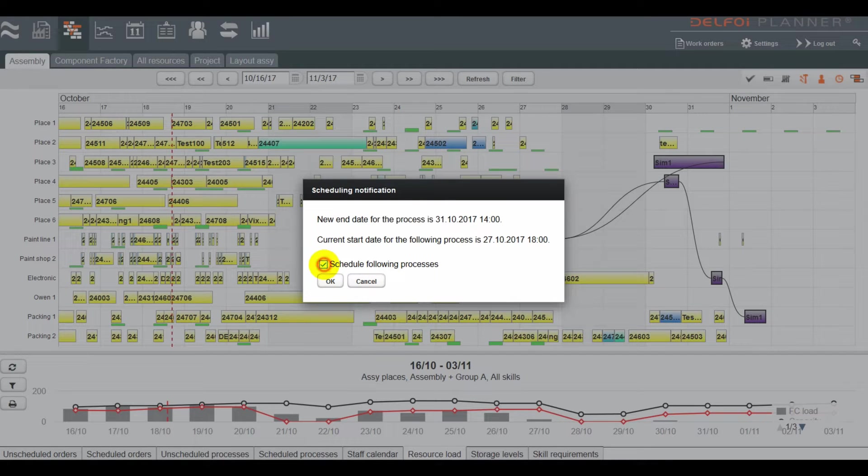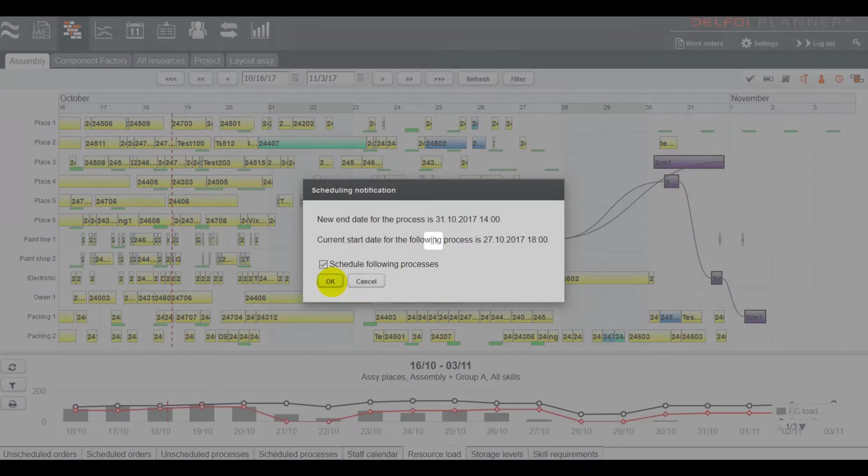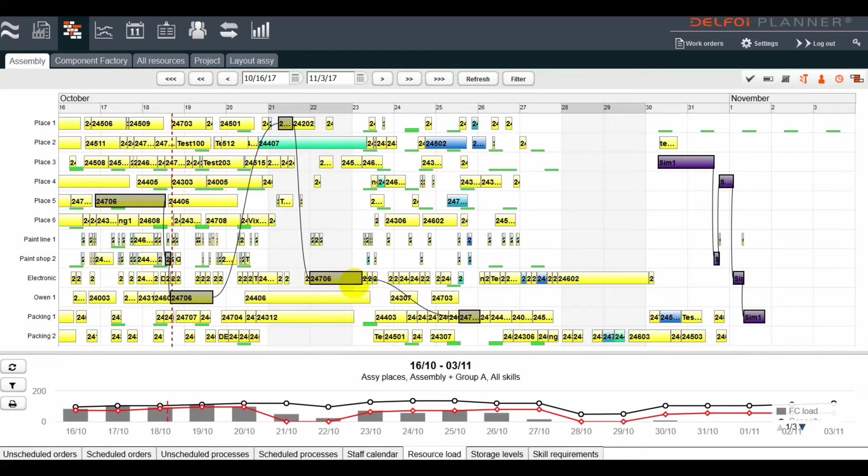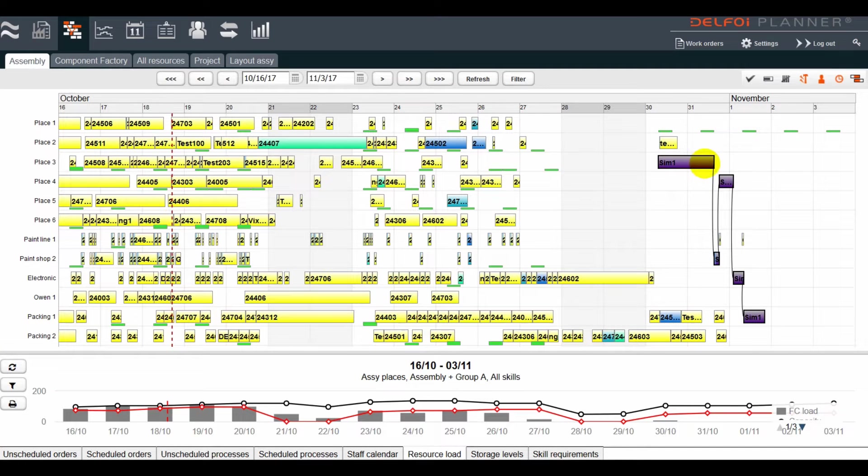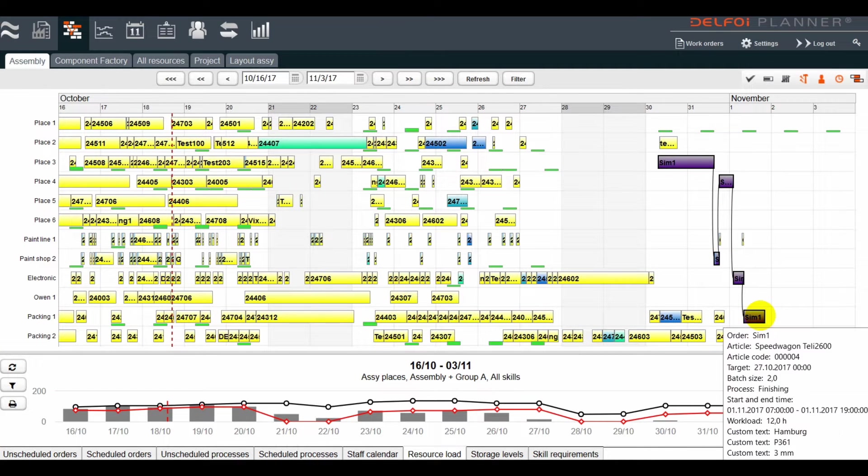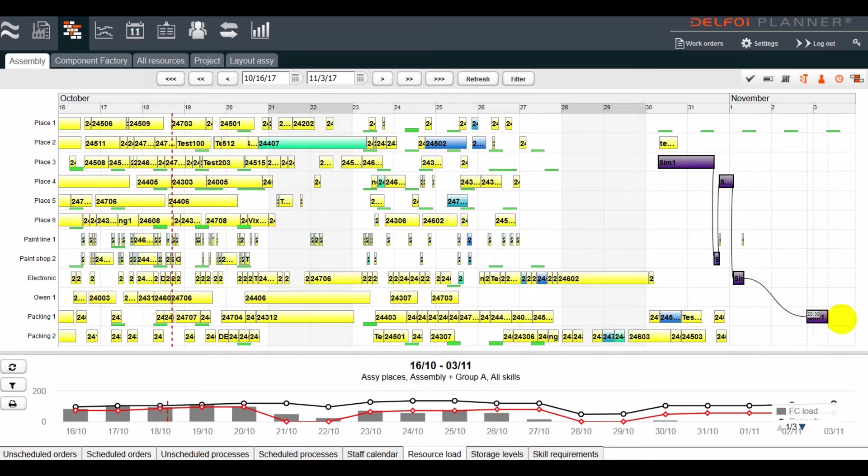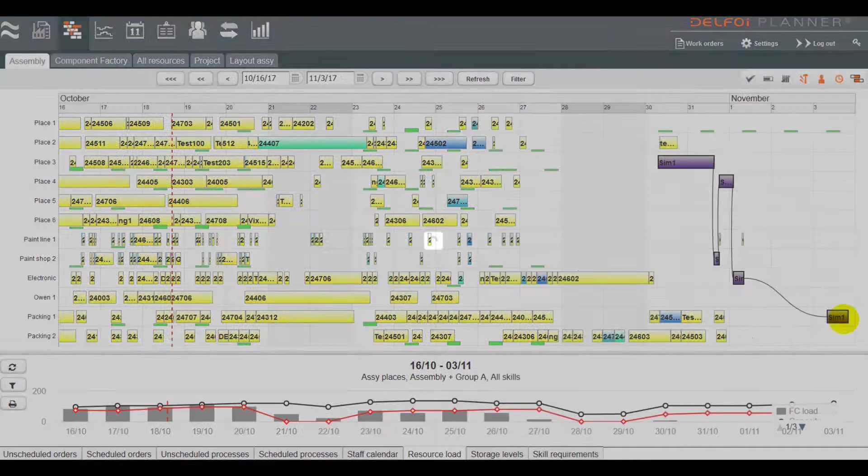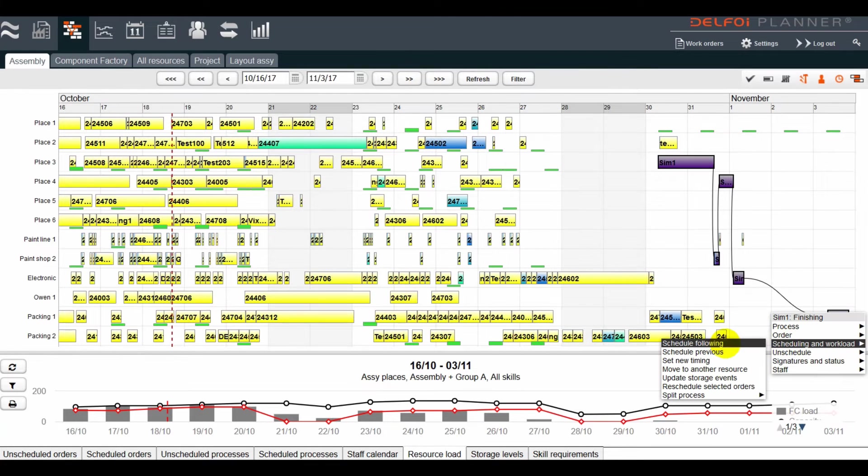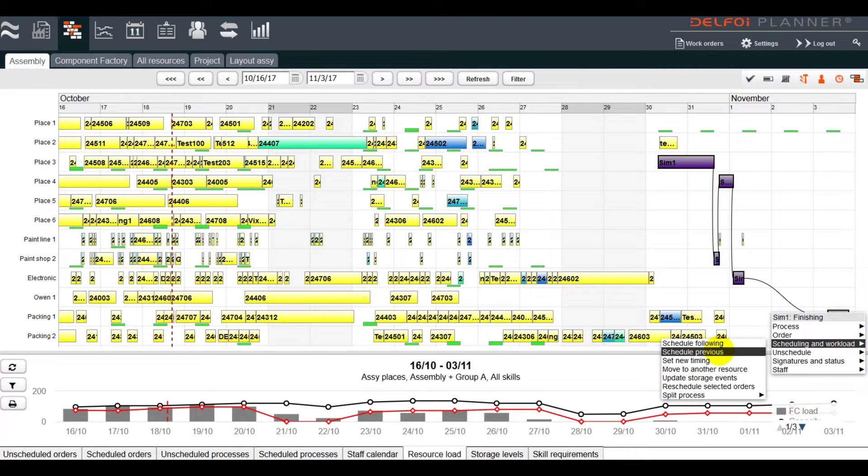For this order, we'll move the first process and let the system schedule the following ones. We could also move the last process or any other one and schedule the rest of the processes around that.